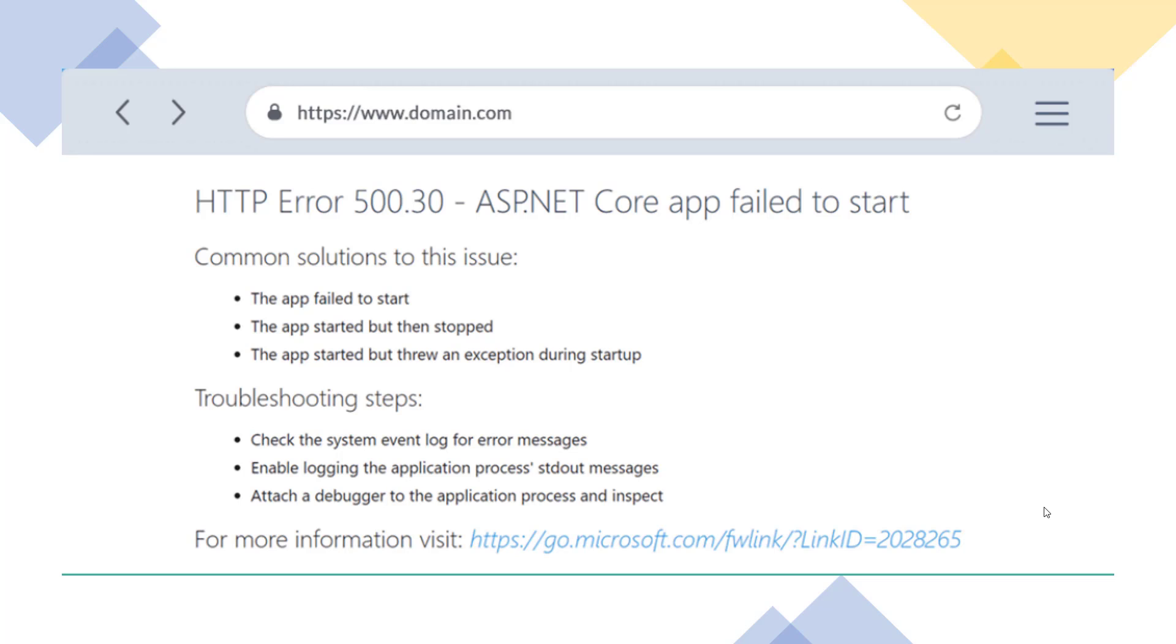Failed to load ASP.NET Core runtime. Common solution to this issue: the specified version of Microsoft.NET Core.app or Microsoft ASP.NET Core.app was not found. Troubleshooting steps include checking the system event log for error messages, enabling logging for the application process, and attaching a debugger to the application.